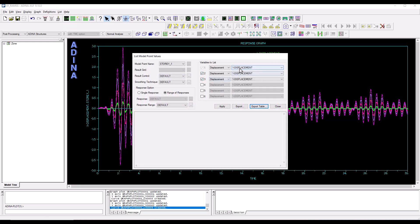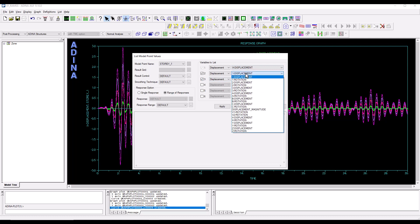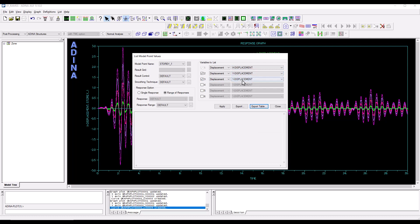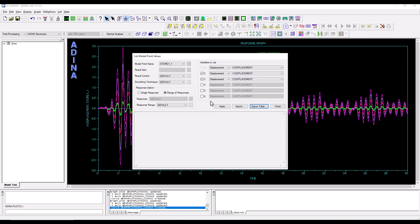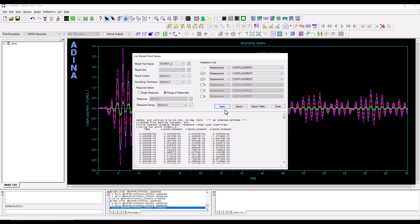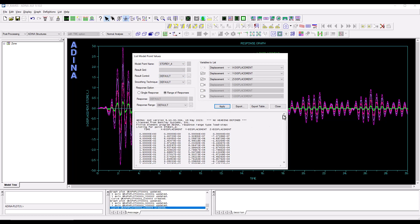Let's imagine that we want x, y and z displacements and let's pick for instance story four and apply.